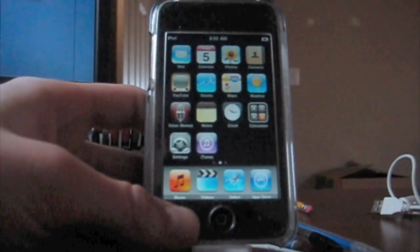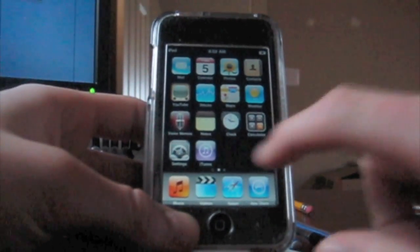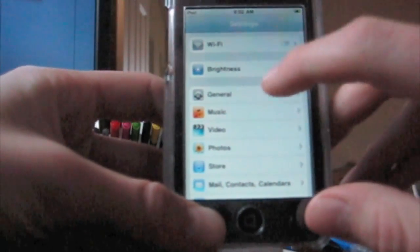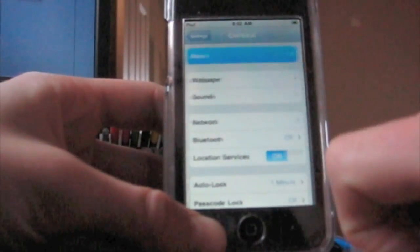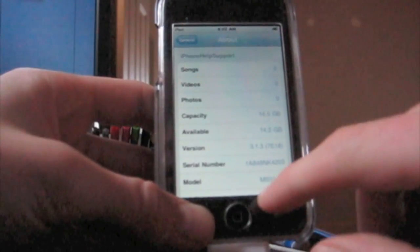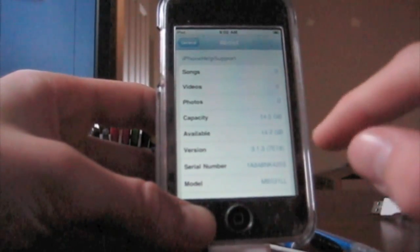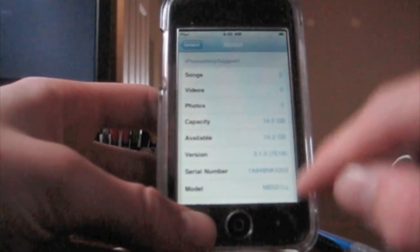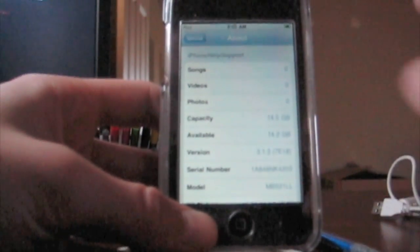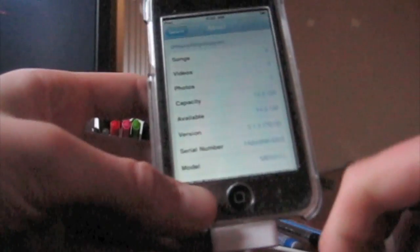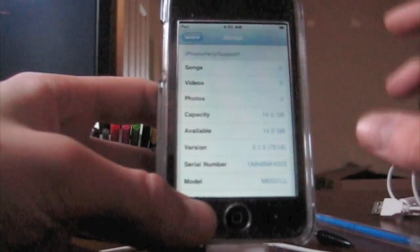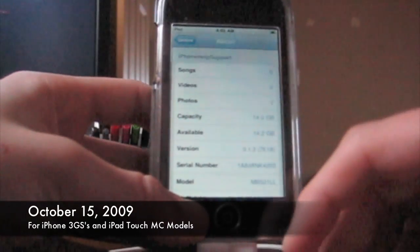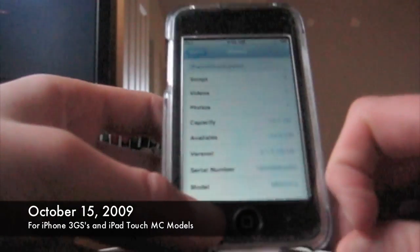If you want to see if your device is an MC model, you're going to need to go into the Settings Application, then click on General, and then click About. Right where it says Model, you'll see MC or MB or MA. If you have an MC in the beginning, you're an MC model and this jailbreak will not work for you. You'll usually probably have bought your iPhone or iPod Touch after the date of October 15th, 2009.